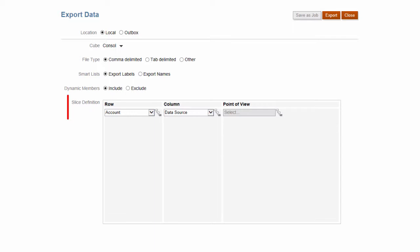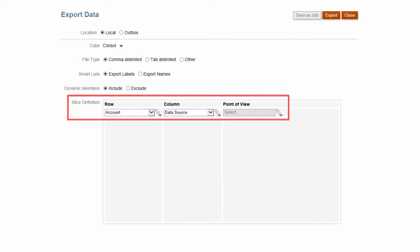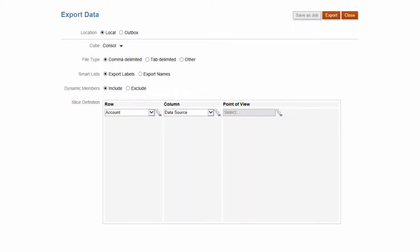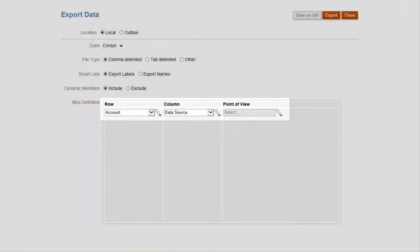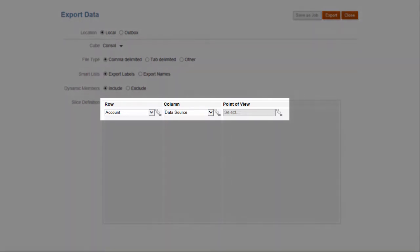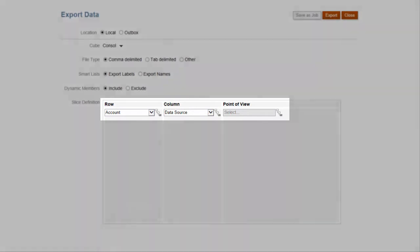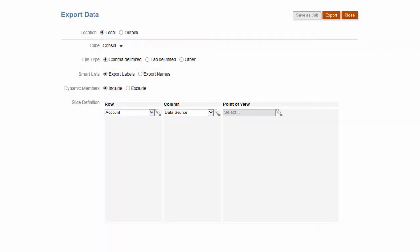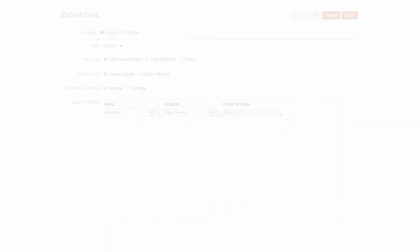Select the dimensions on the rows, columns, and point of view, and then export. For example, you can select accounts on the rows, movement or data sources on the columns, and have the remaining dimensions stay in the point of view.